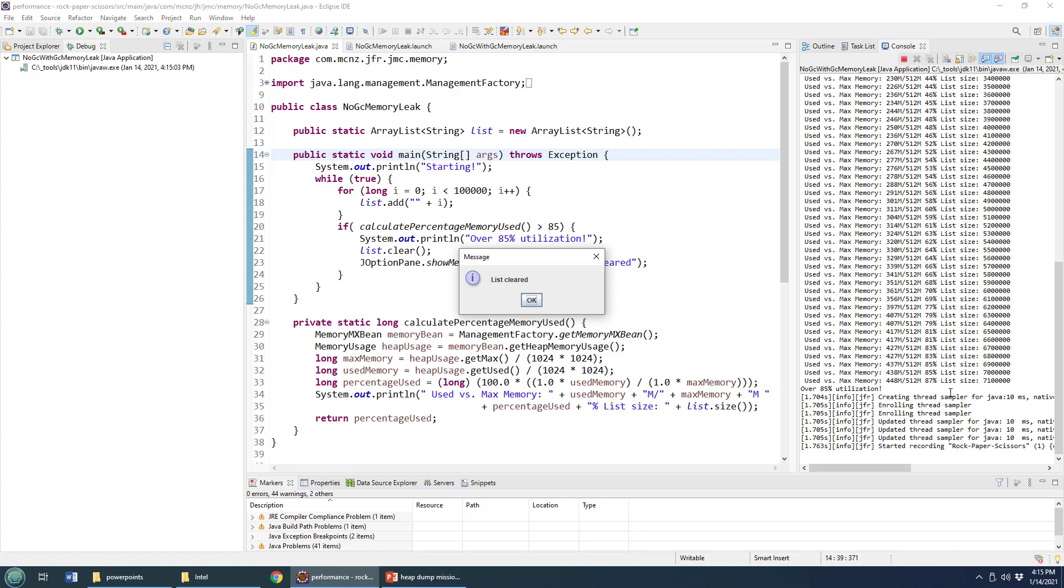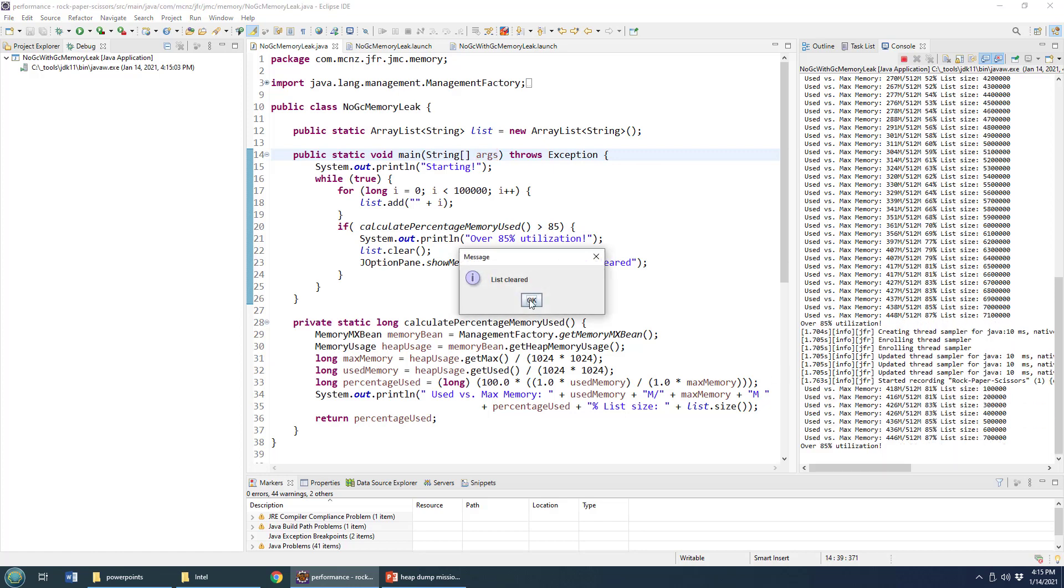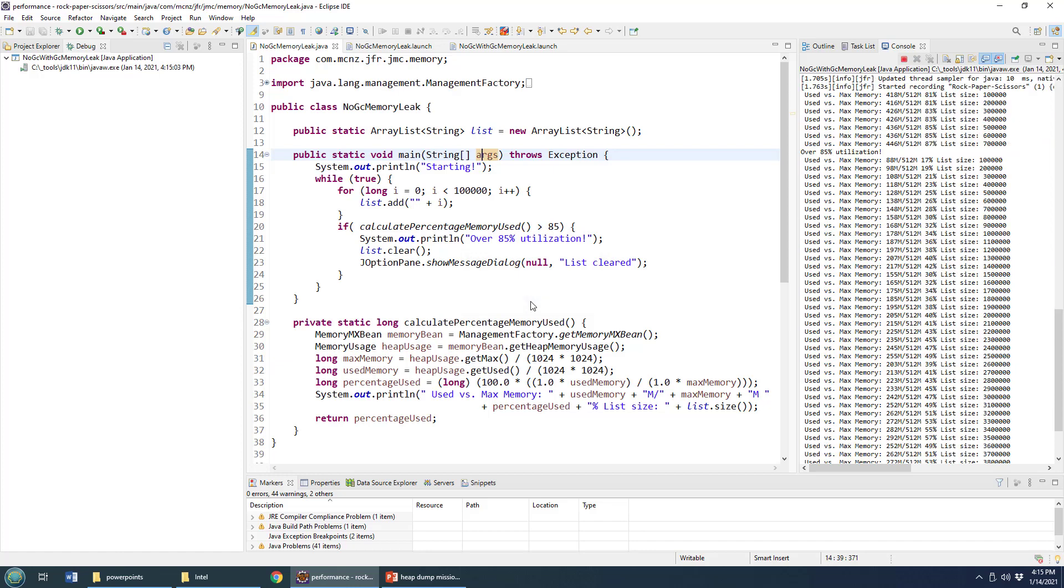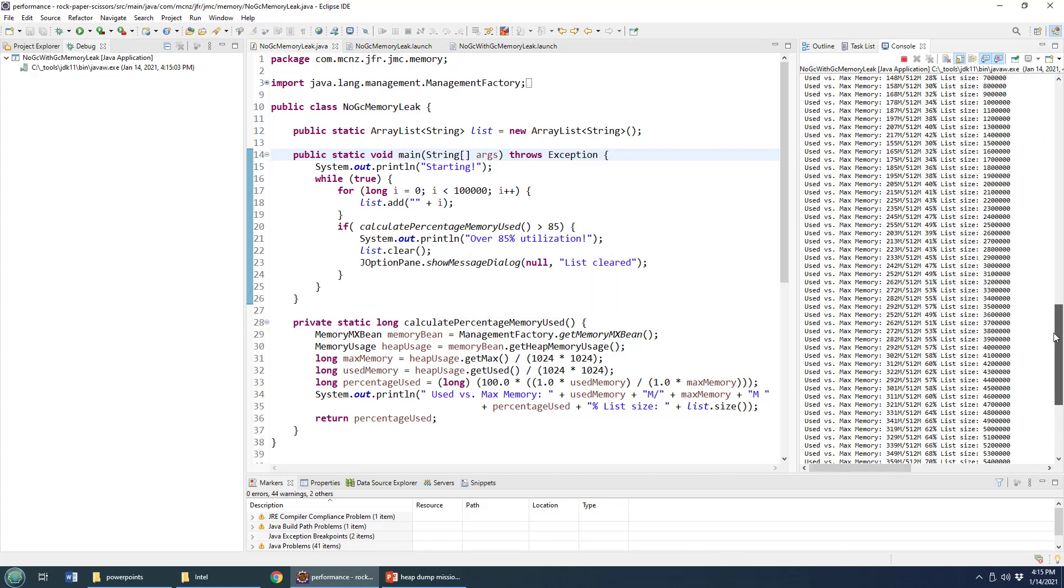I'll say okay. And then these numbers here, 87% memory usage should go down. Didn't garbage collect there, but boom, it garbage collected there.